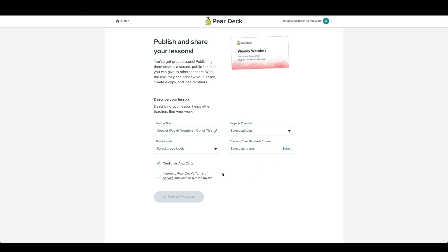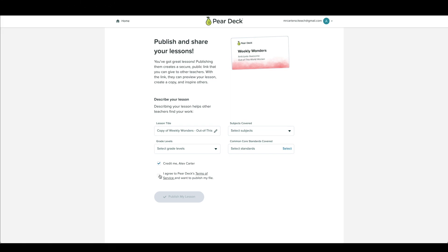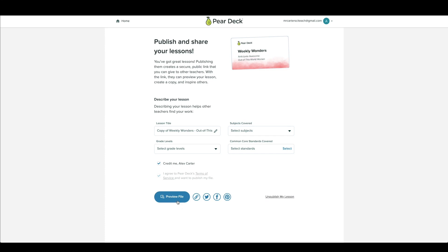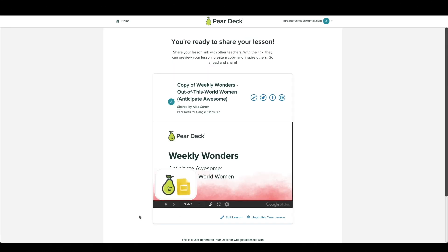Plus, using the Publish and Share link, anyone you share it with will be able to preview all the slides before saving a copy to their drive.